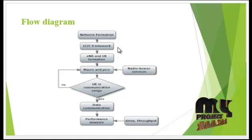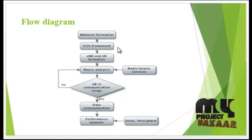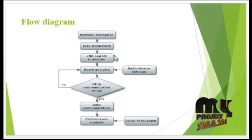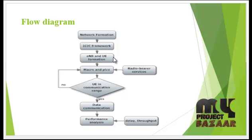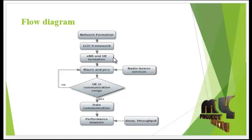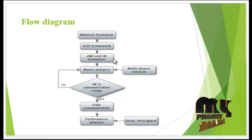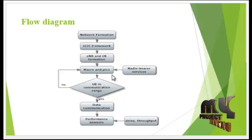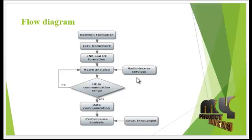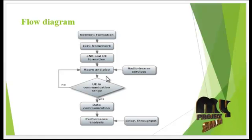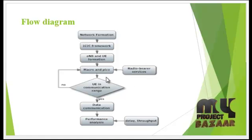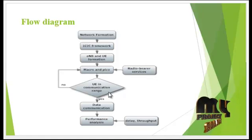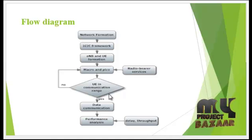Then ICIC framework is implemented. That is, eNB and user equipment formulations are done in the network. The macros and pico cells are created and process communication using the radio bearer services.